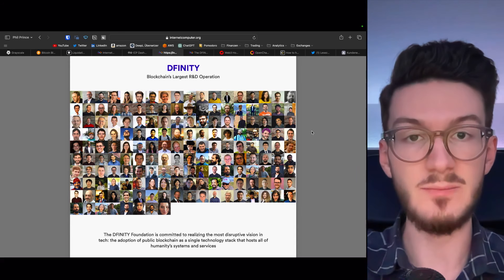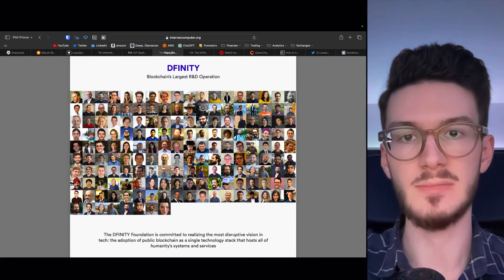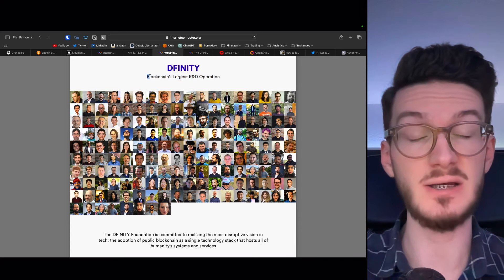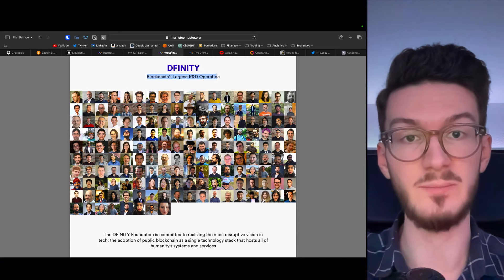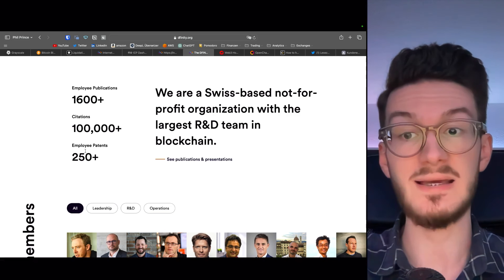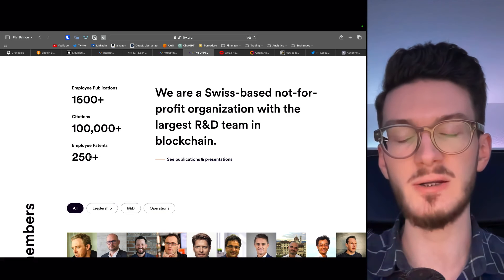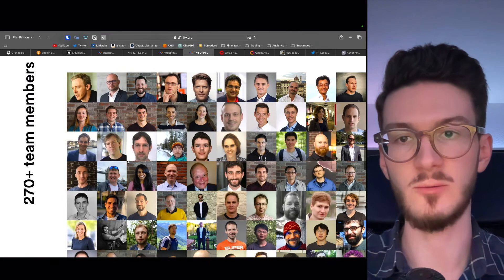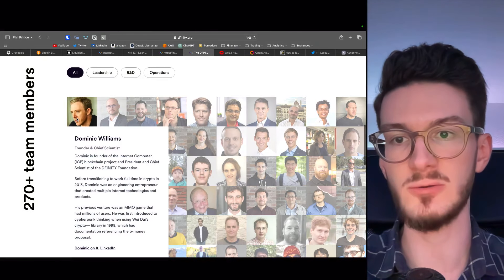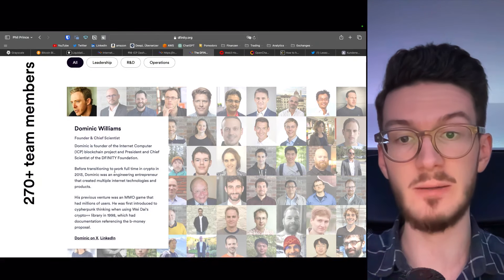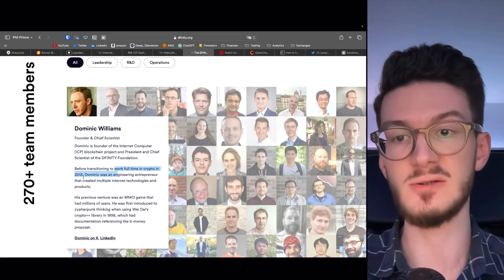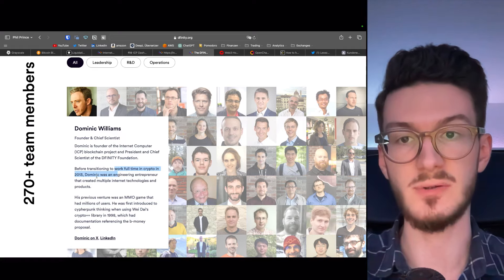DFINITY, the team behind ICP, is actually blockchain's largest research and development operation and has over 250 employee patents with its founder Dominic Williams working full-time crypto since 2013.